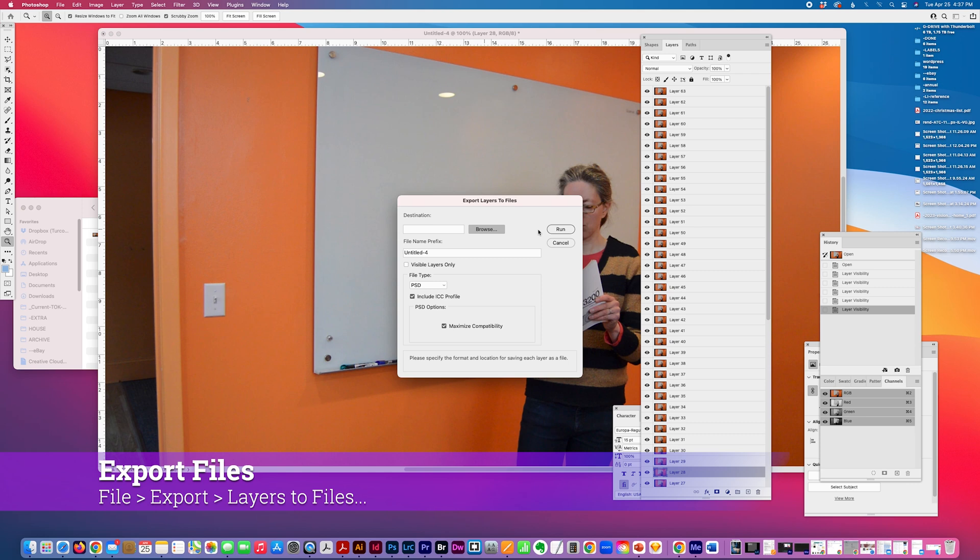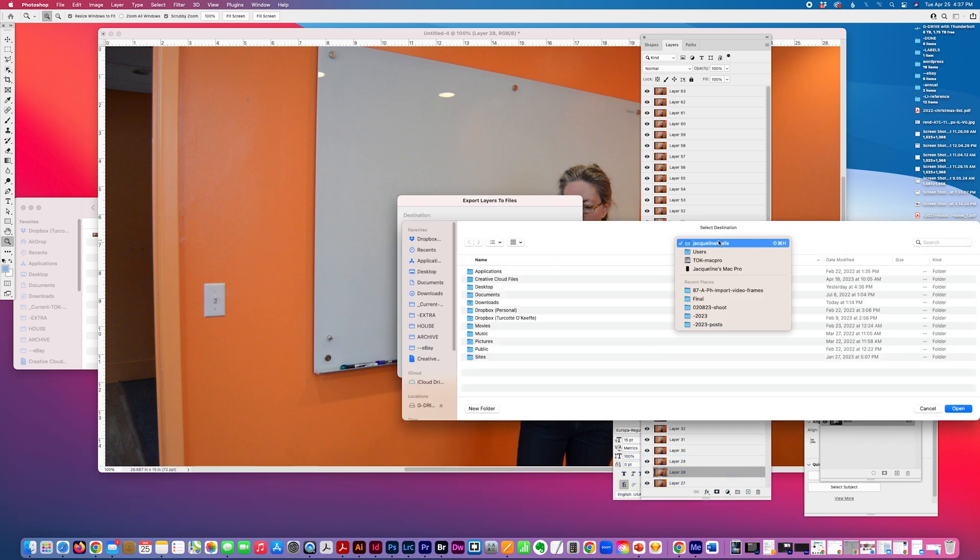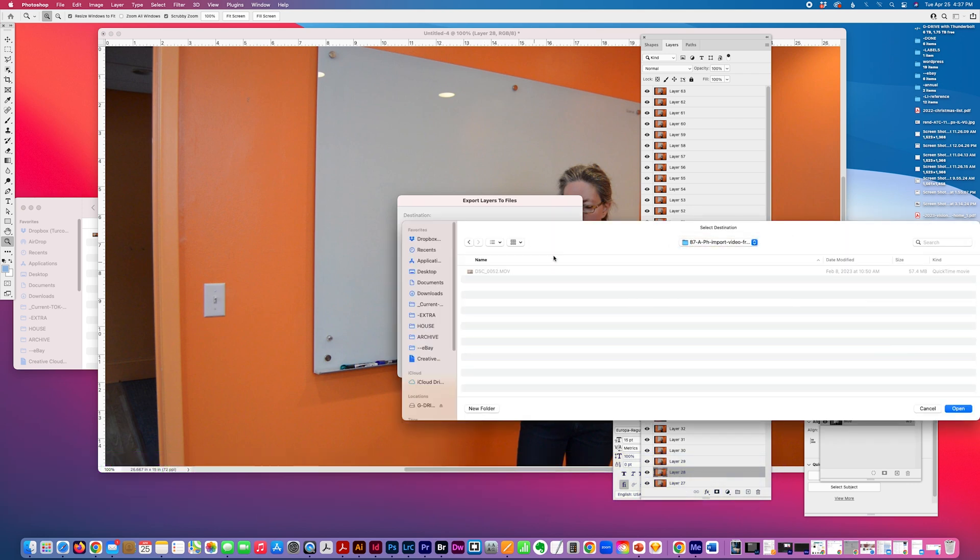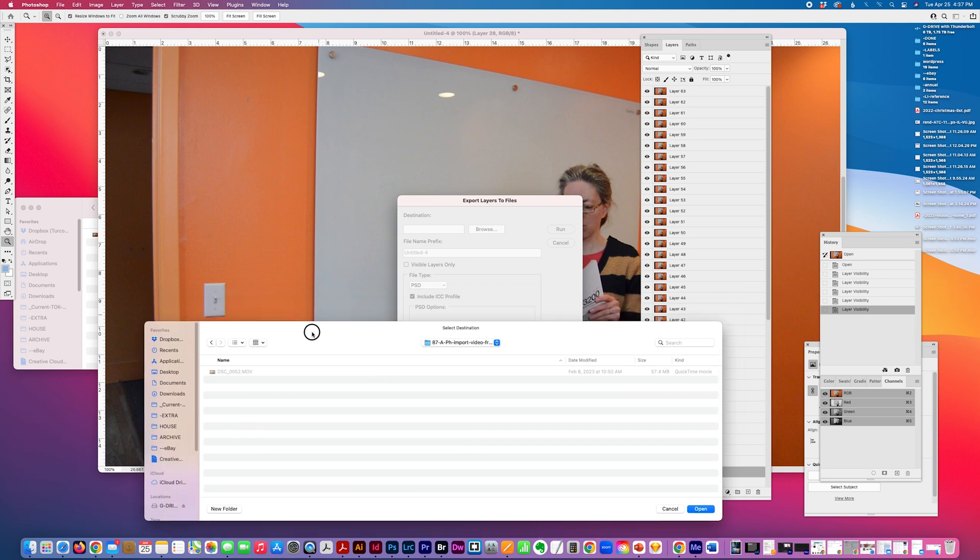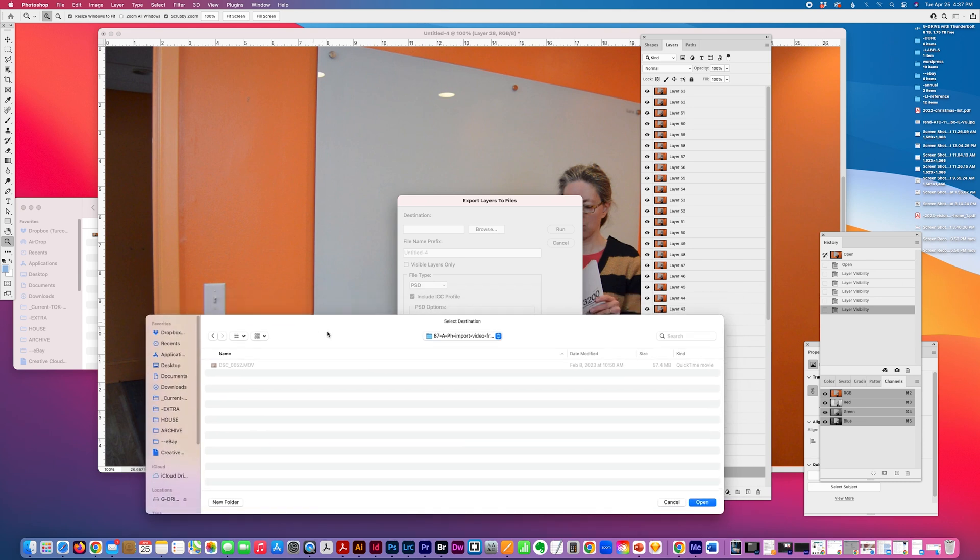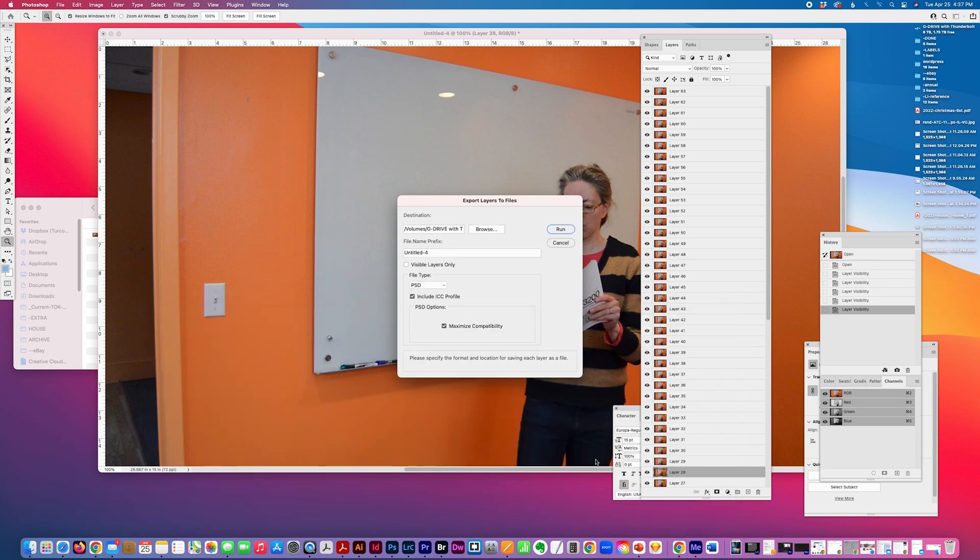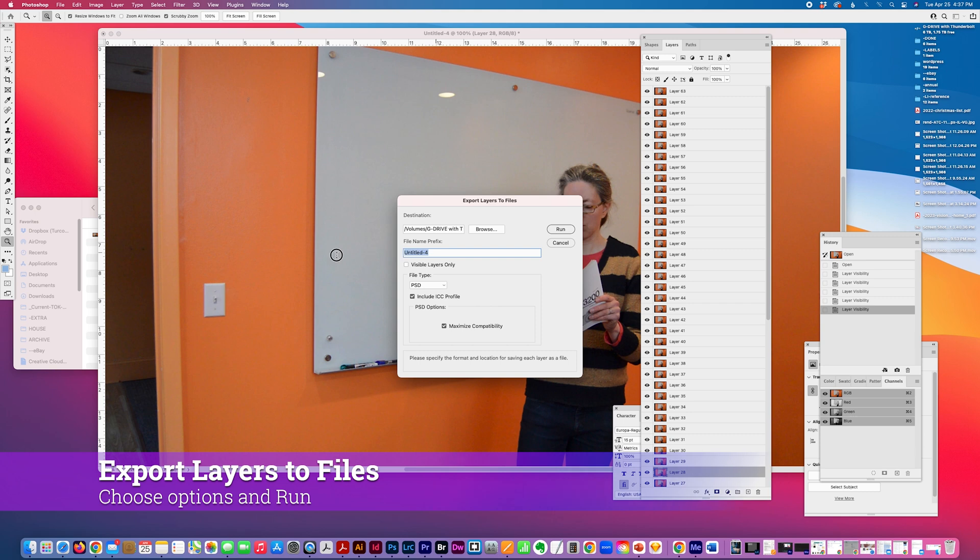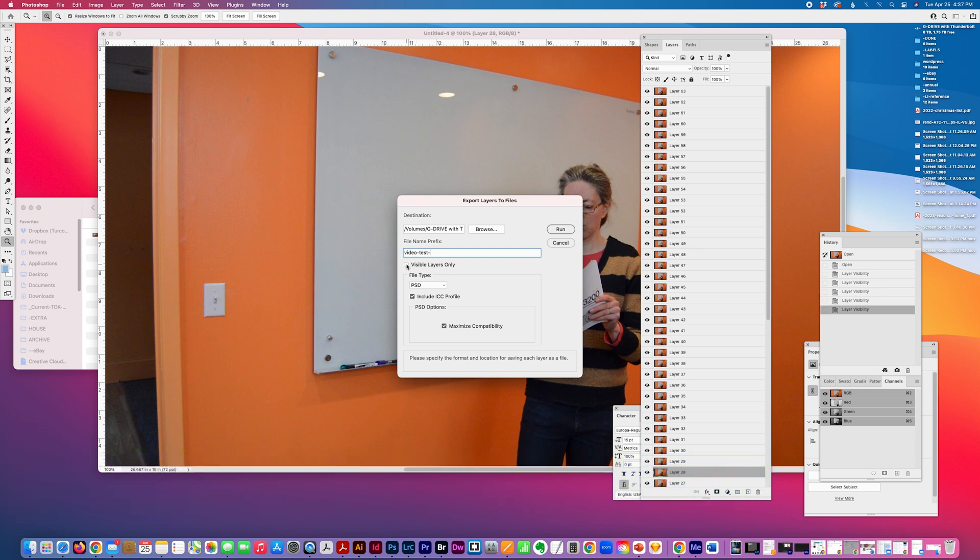So I'm just going to browse my destination. Open. And I can give it, assign it a prefix. So I'll just say, and you can include visible layers only.